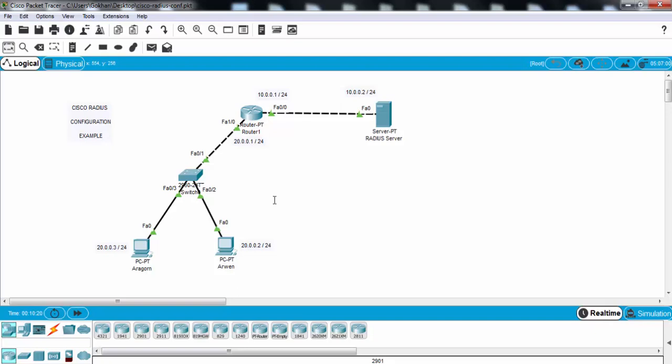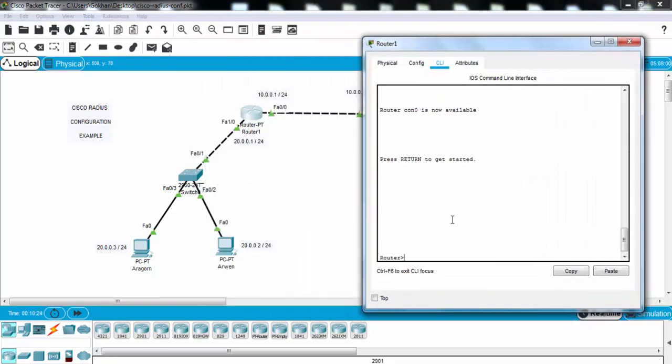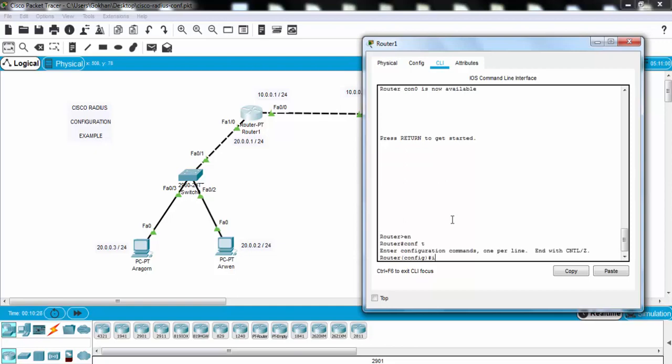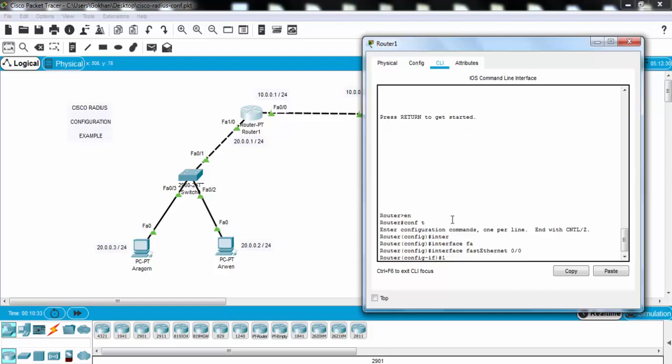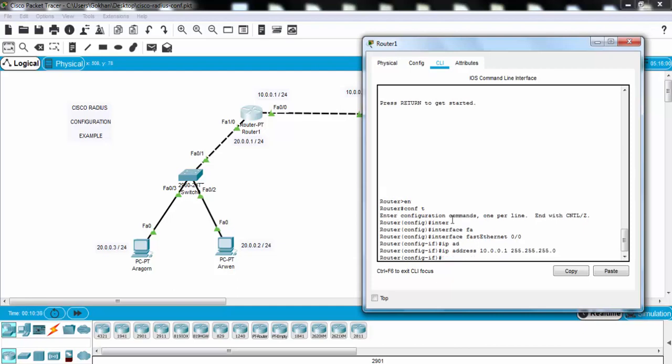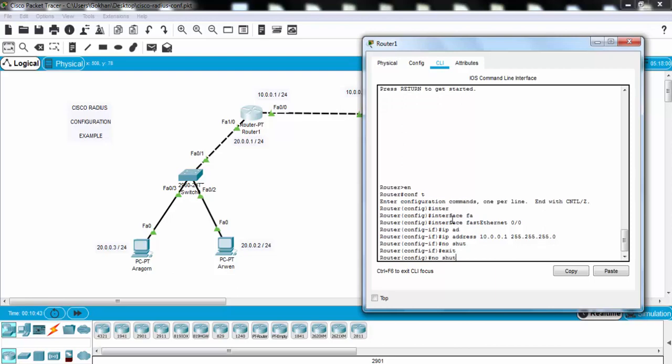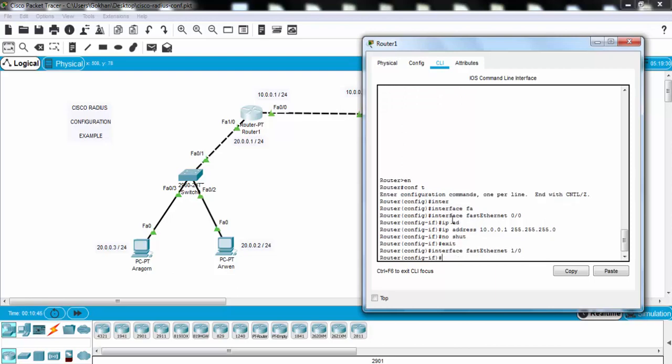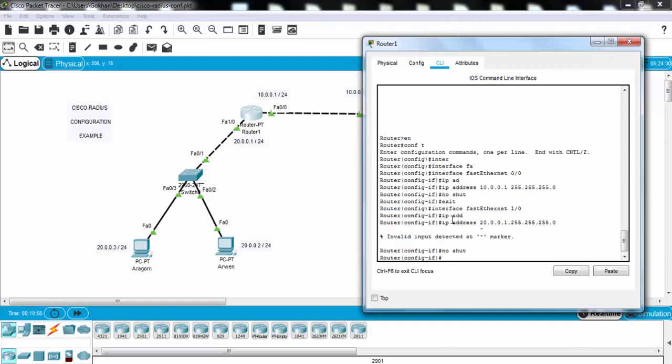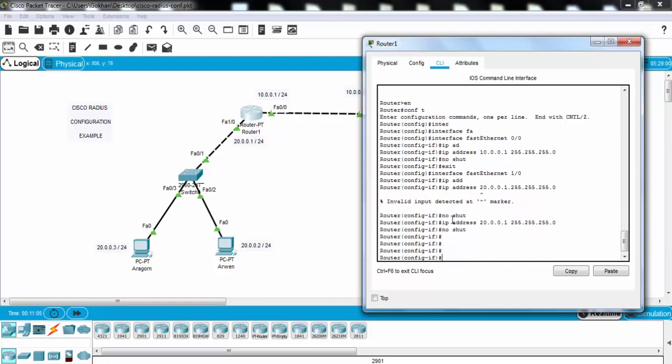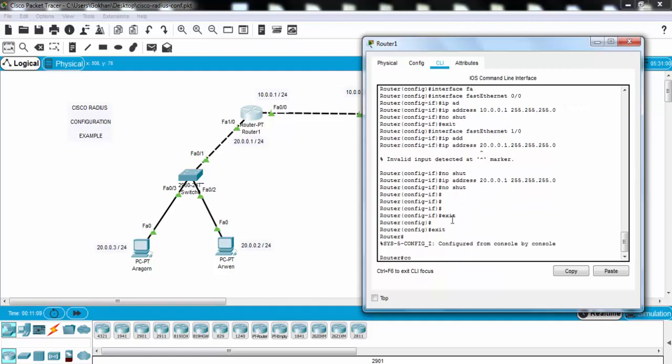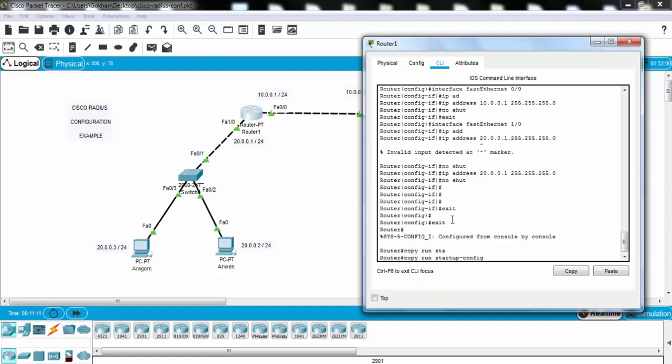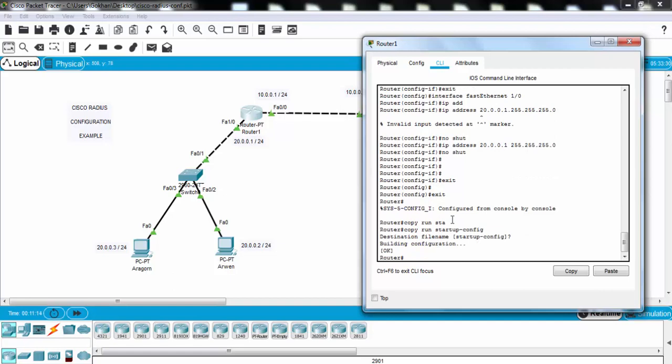Now let's configure our router interfaces. And we are saving our configuration.